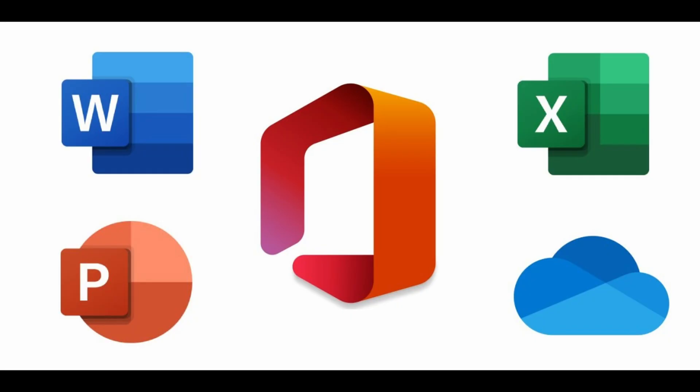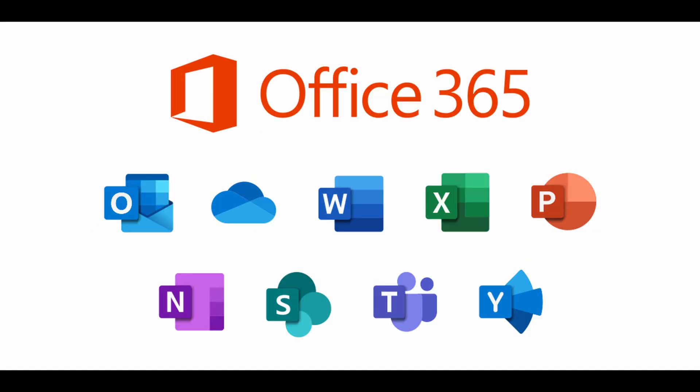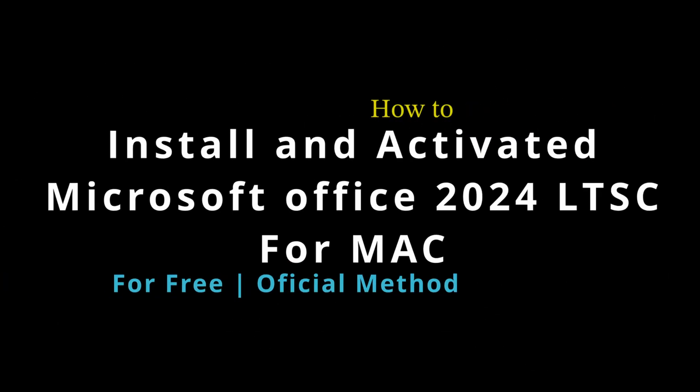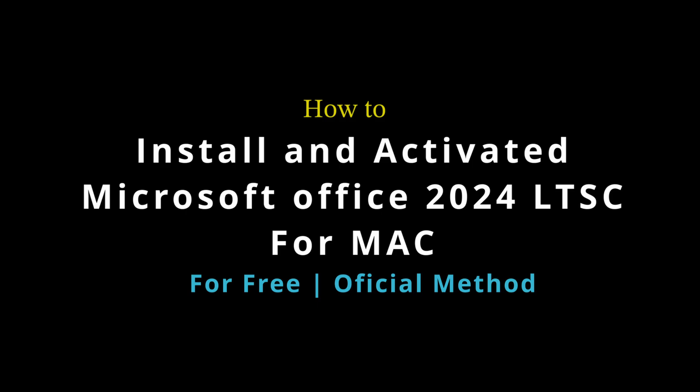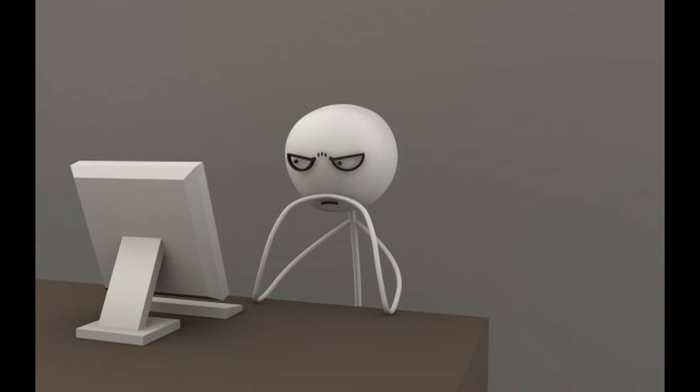Hello guys, welcome to one of my new videos. In my earlier video I discussed Microsoft Office 2024 version for Windows PC. Today I'm going to discuss how to install and activate Microsoft Office 2024 LTSC for Mac for free. It's a completely official method. Now let's get started with my desktop.